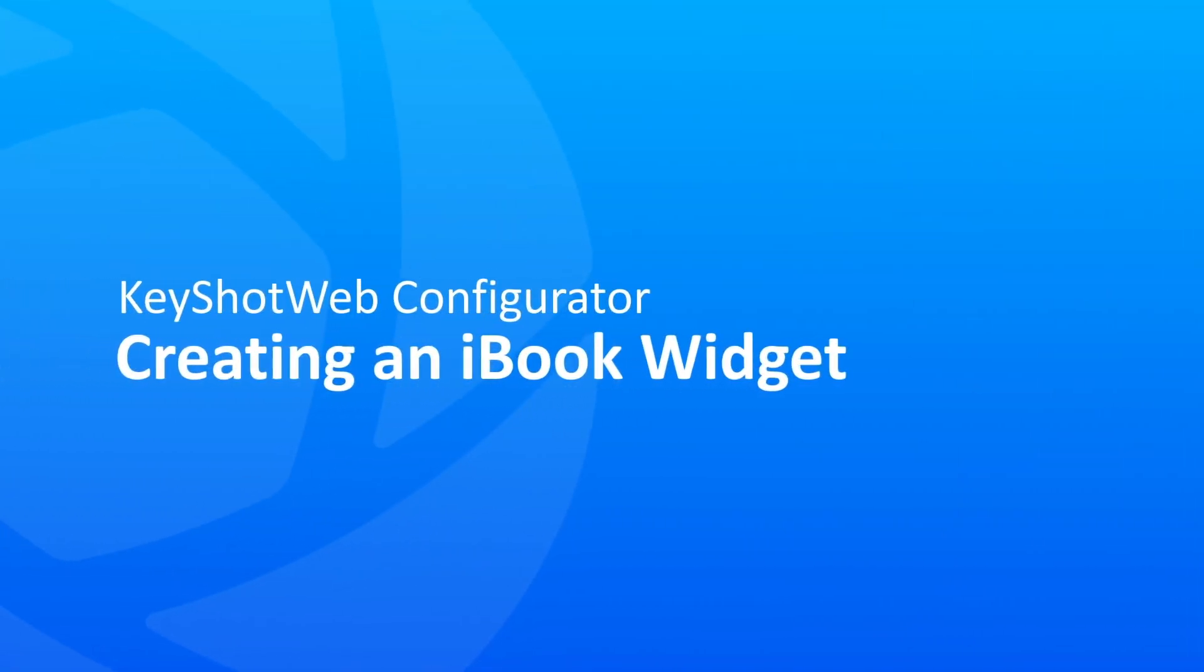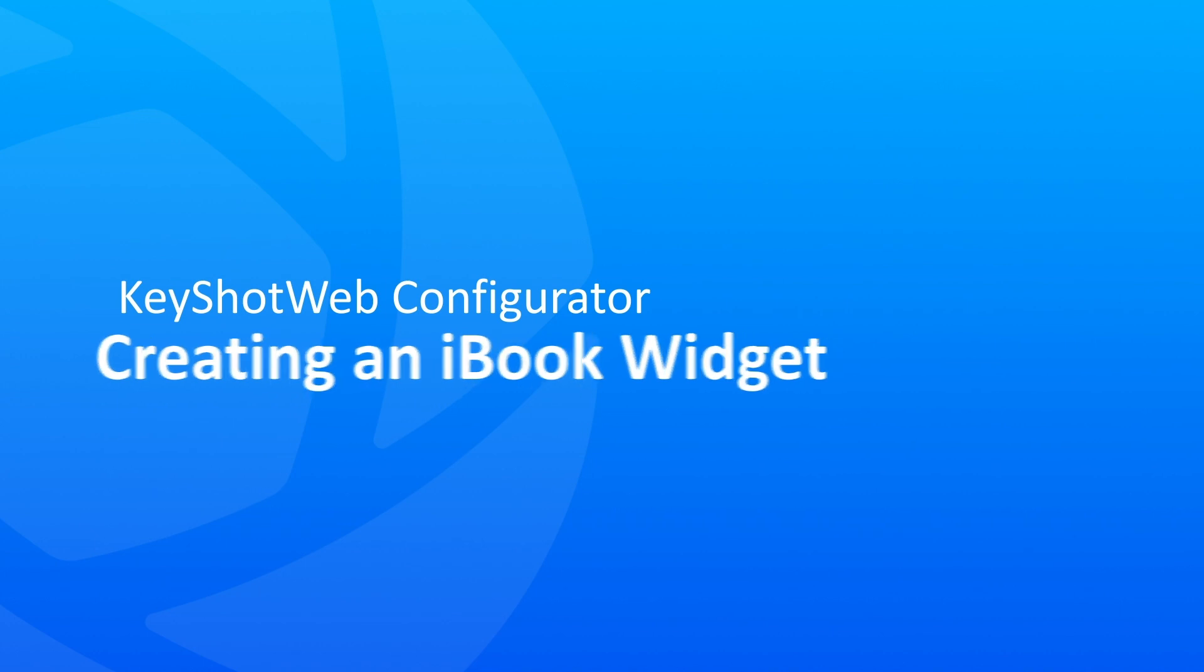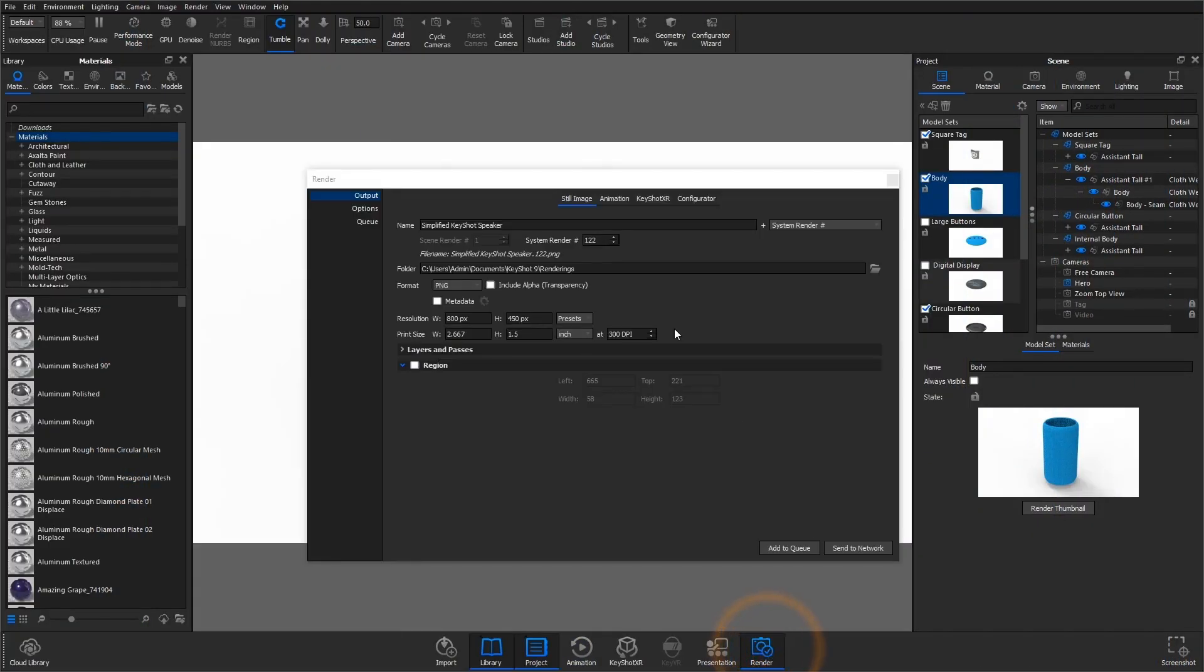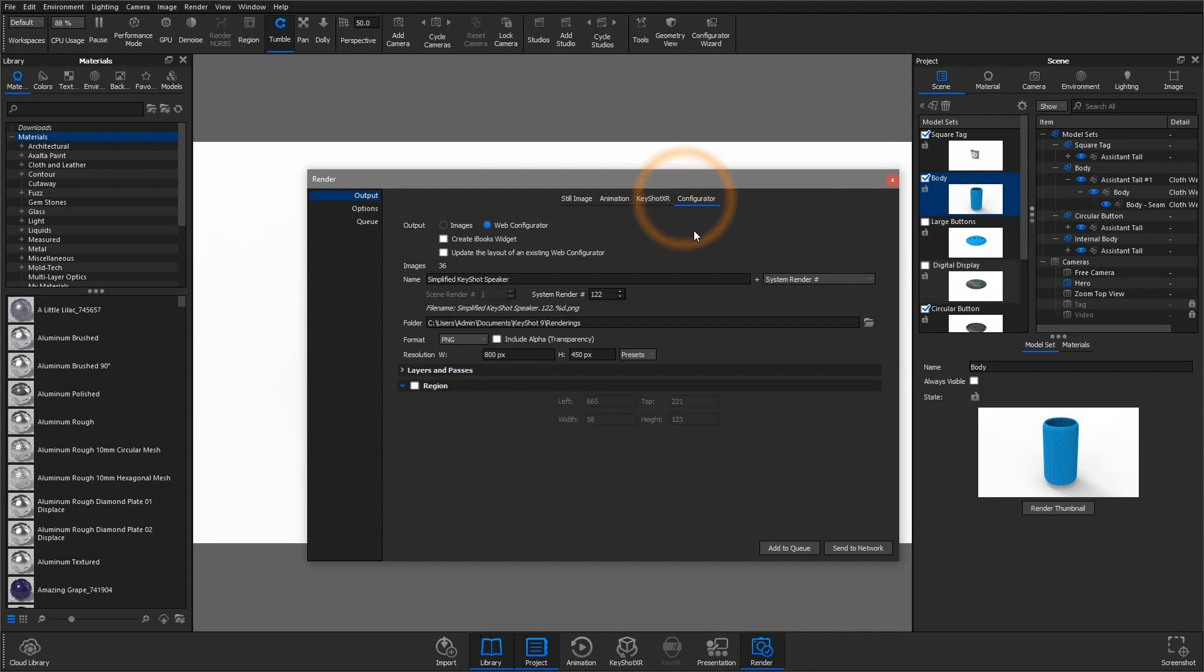Creating an iBook widget: Another feature available with the KeyShot web add-on is the ability to output for iBooks, to be opened on an iPad or iPhone. Just check the Create iBooks widget in the Configurator tab.